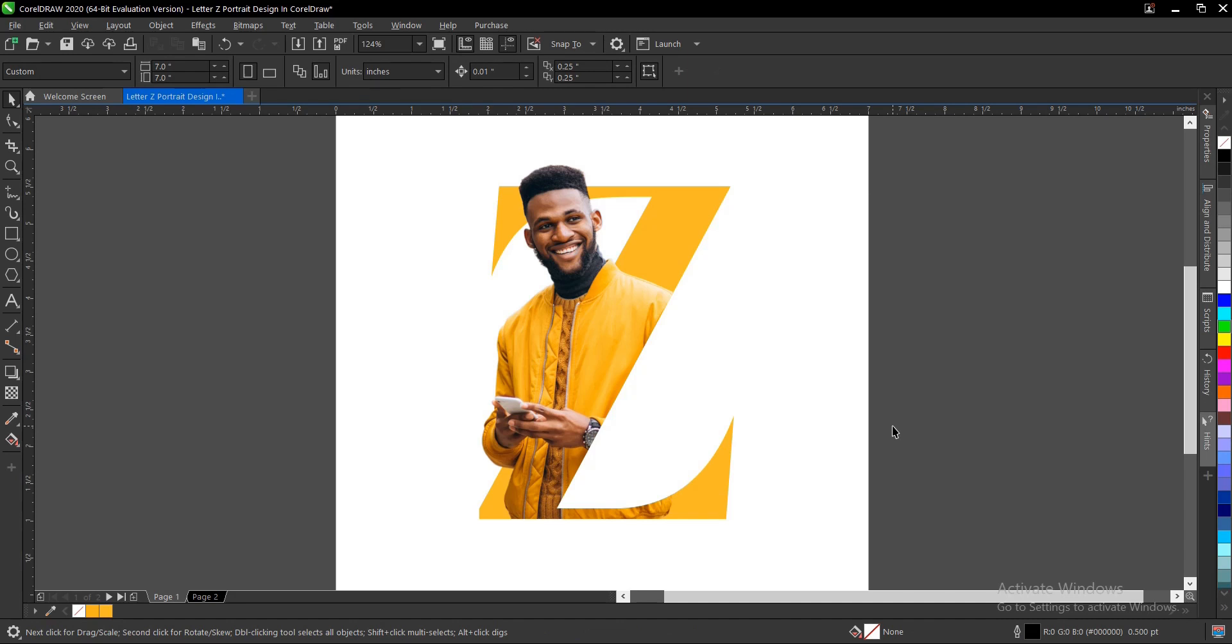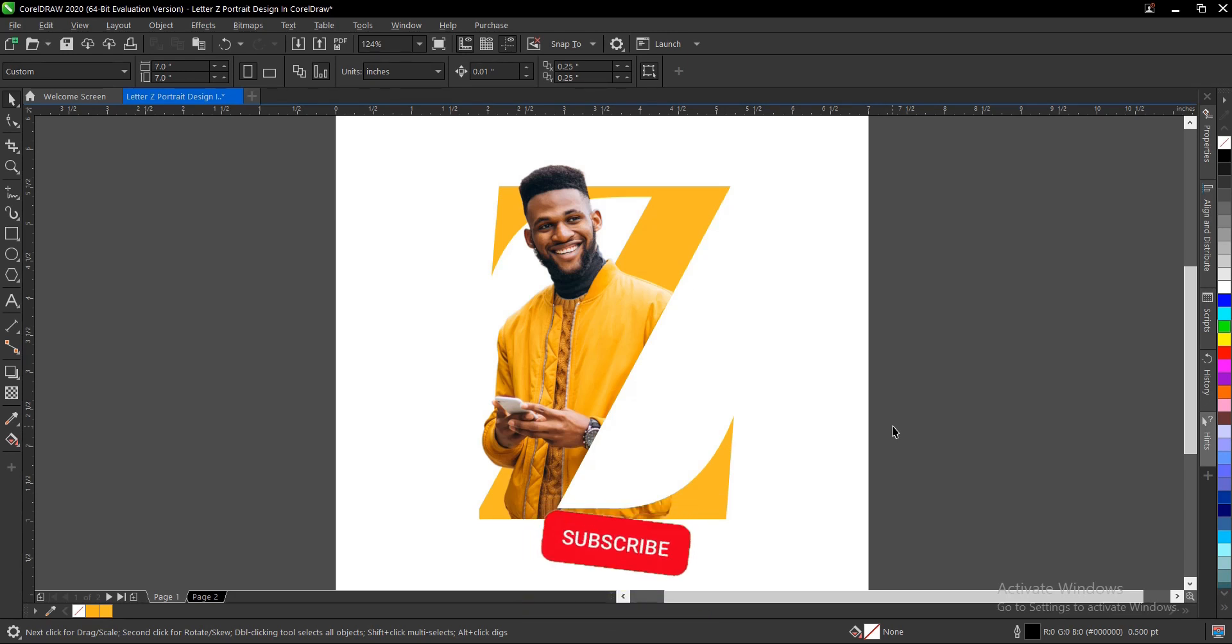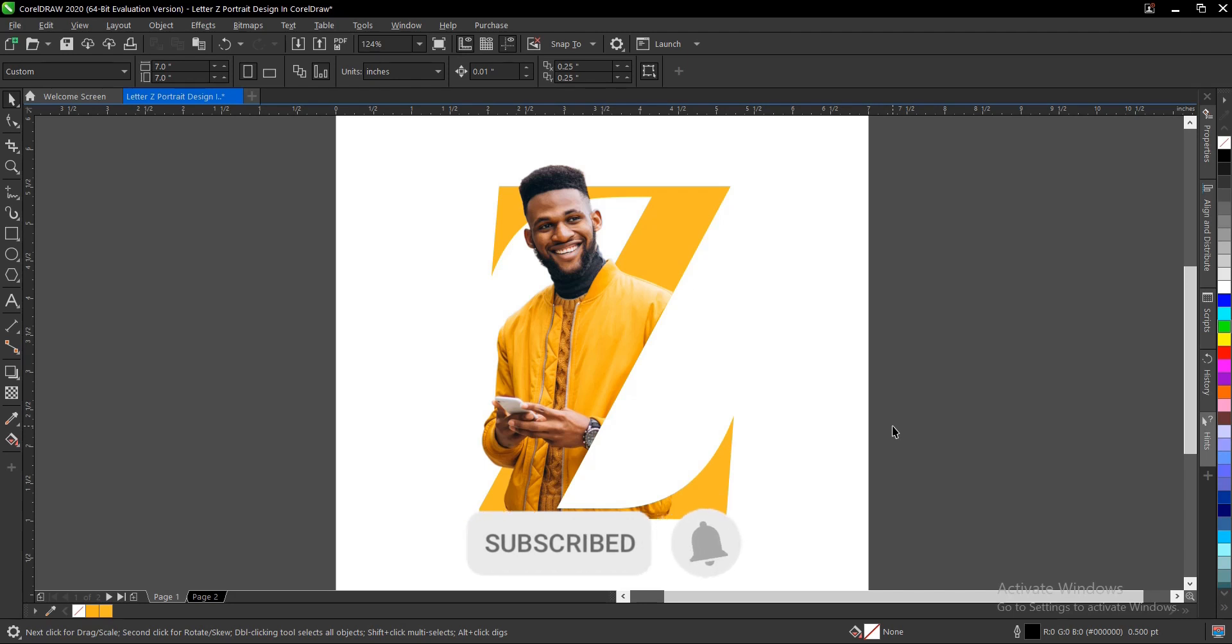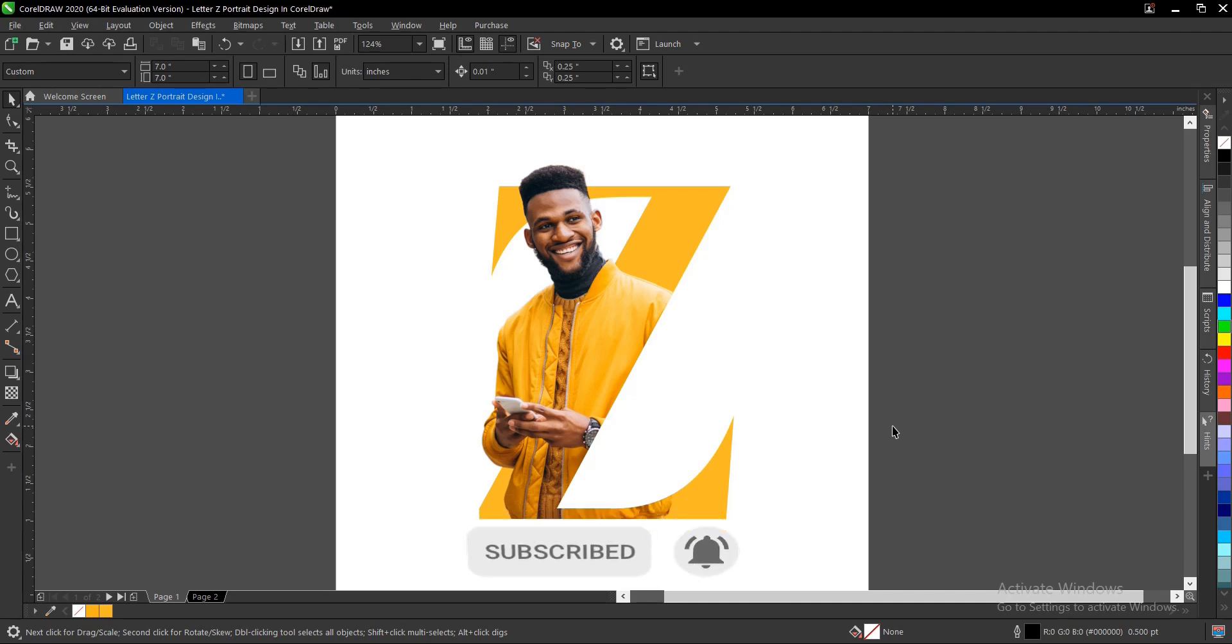If you found this video helpful, do hit the subscribe button, turn on the post notification bell to get notified whenever I upload new videos, and don't forget to like, share, and drop a comment.